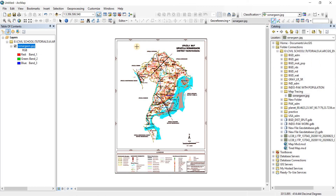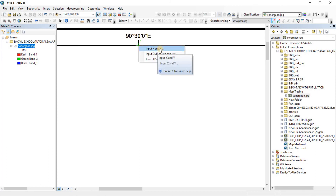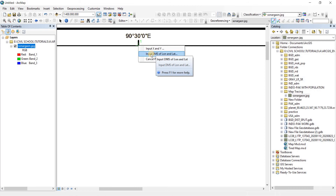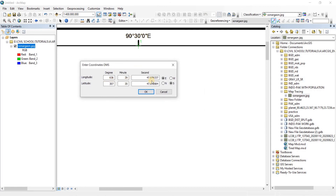Click on Add Control Points. The first control point is going to be this corner — left-click, then right-click. You can input X and Y coordinates if you know them. Since we're using degrees, minutes, and seconds, choose Input DMS. We need to fill in the longitude value on the east side and the latitude value — in this case it is north.